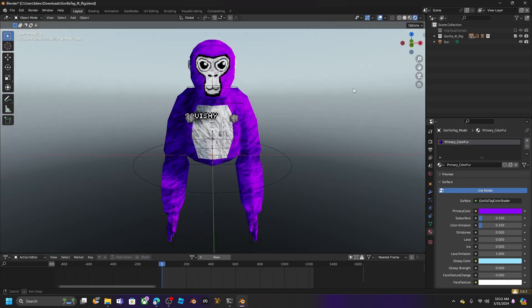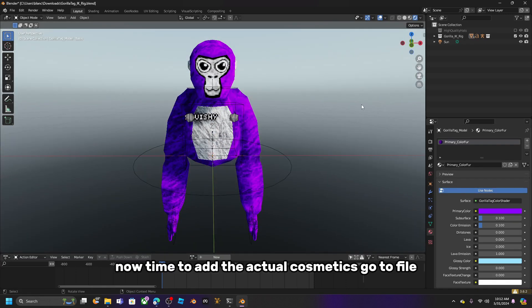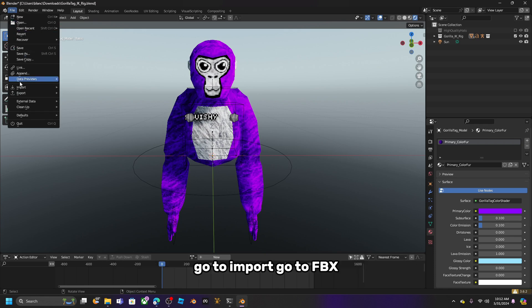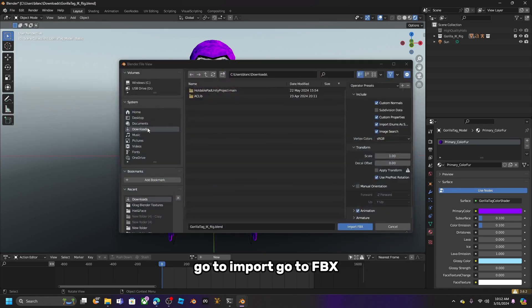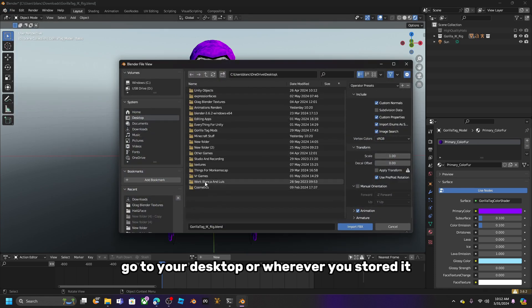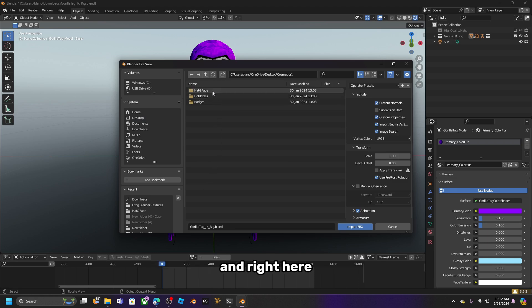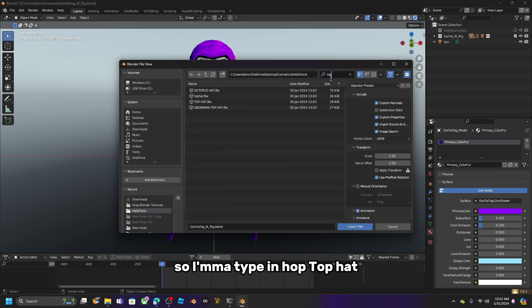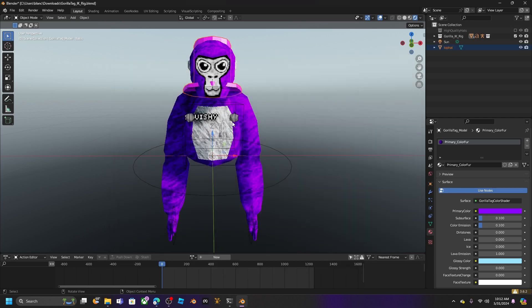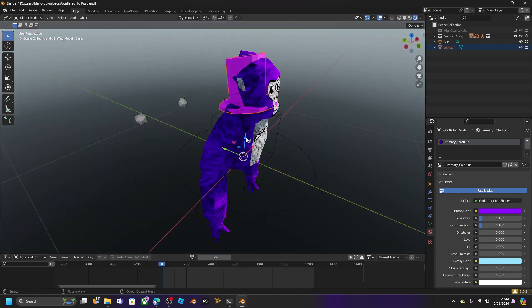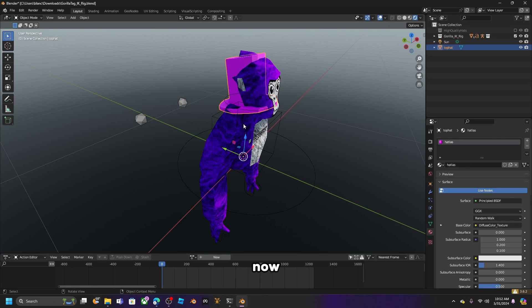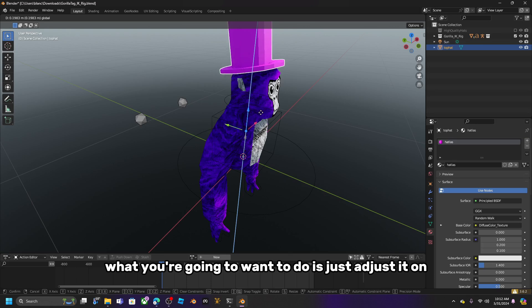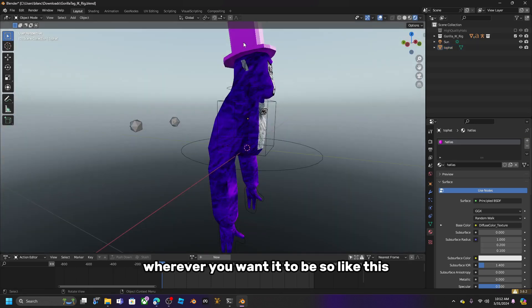Click on the mesh material and set whatever color you like. Now it's time to add the actual cosmetics. Go to File, then Import, then FBX. Navigate to your desktop or wherever you stored the files, go into the Cosmetics folder, and select the hat you want — I'm going to pick the Top Hat.